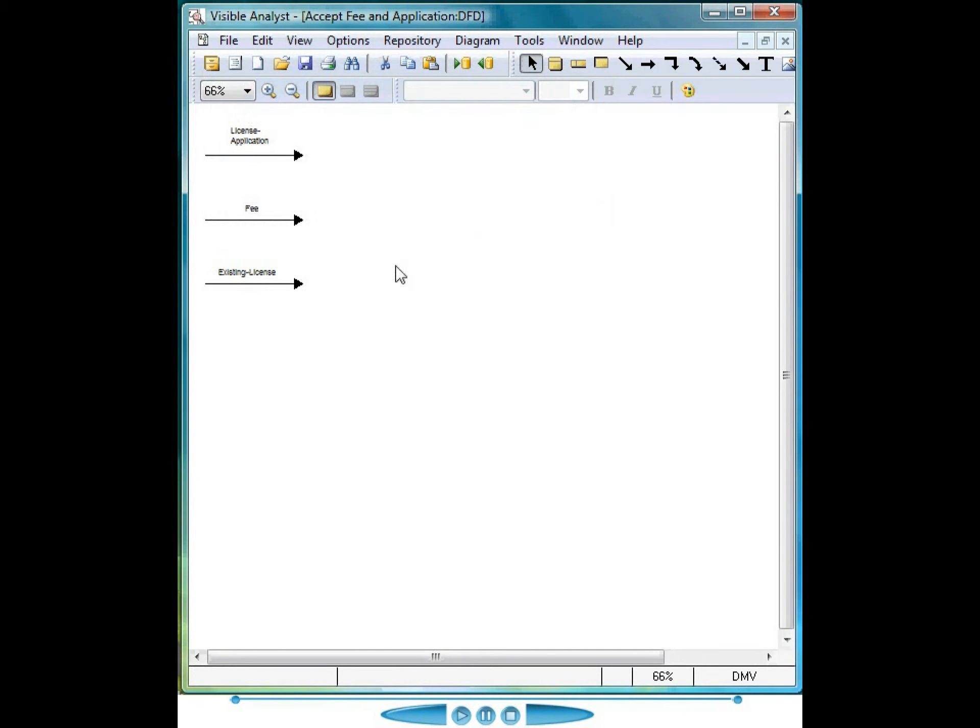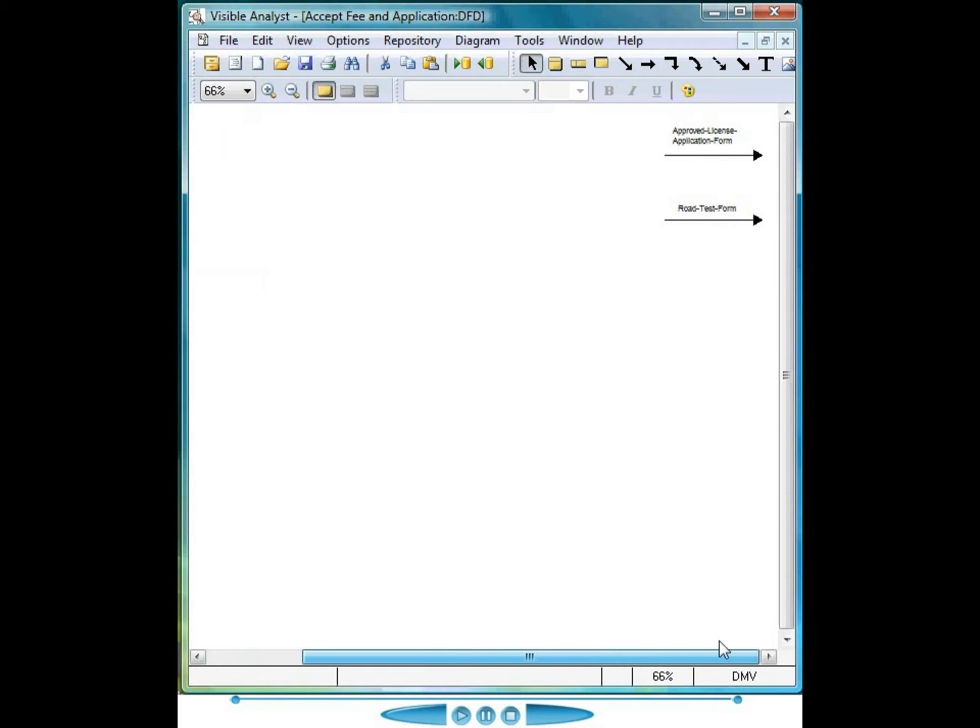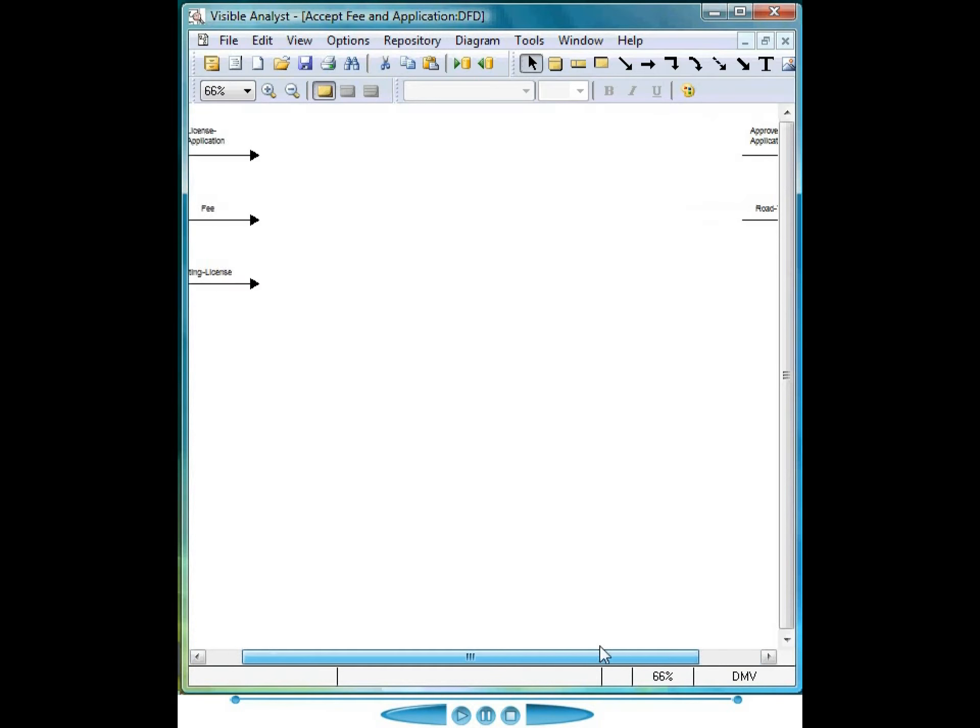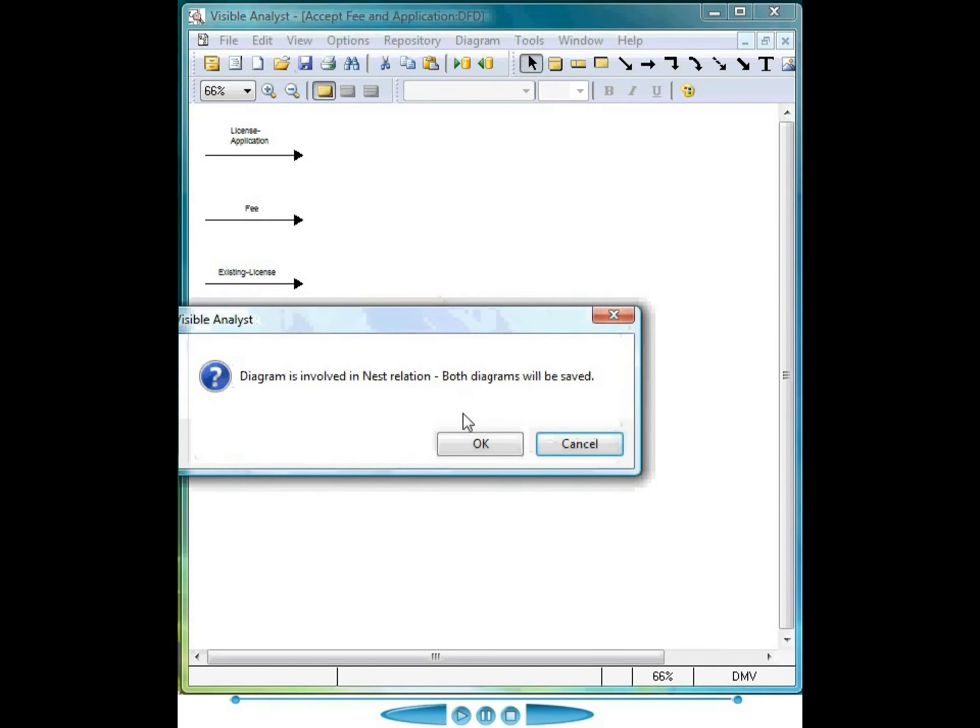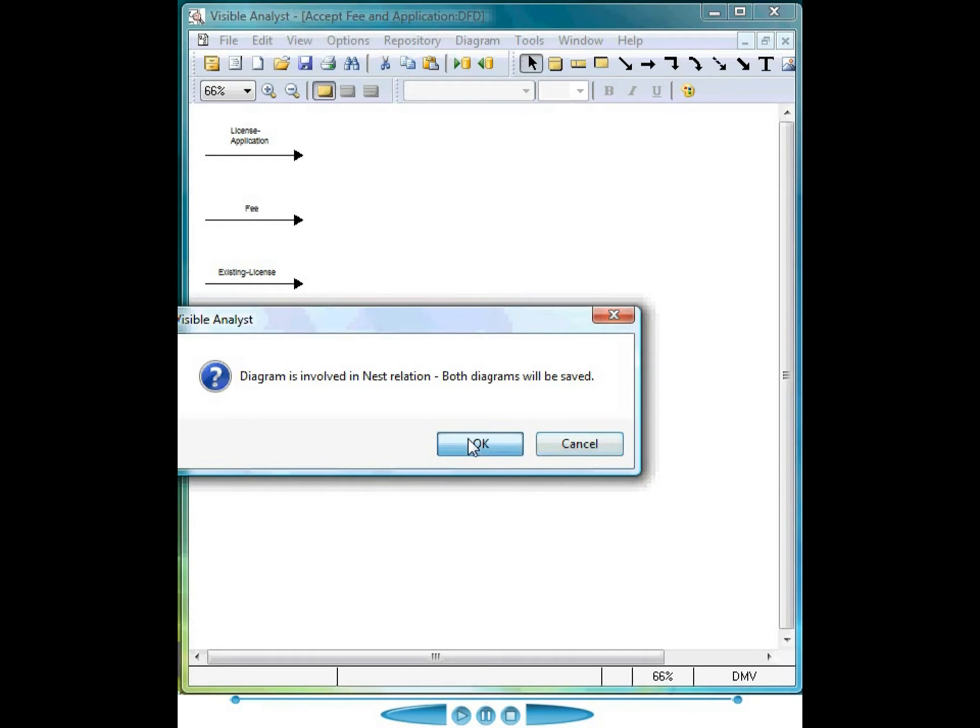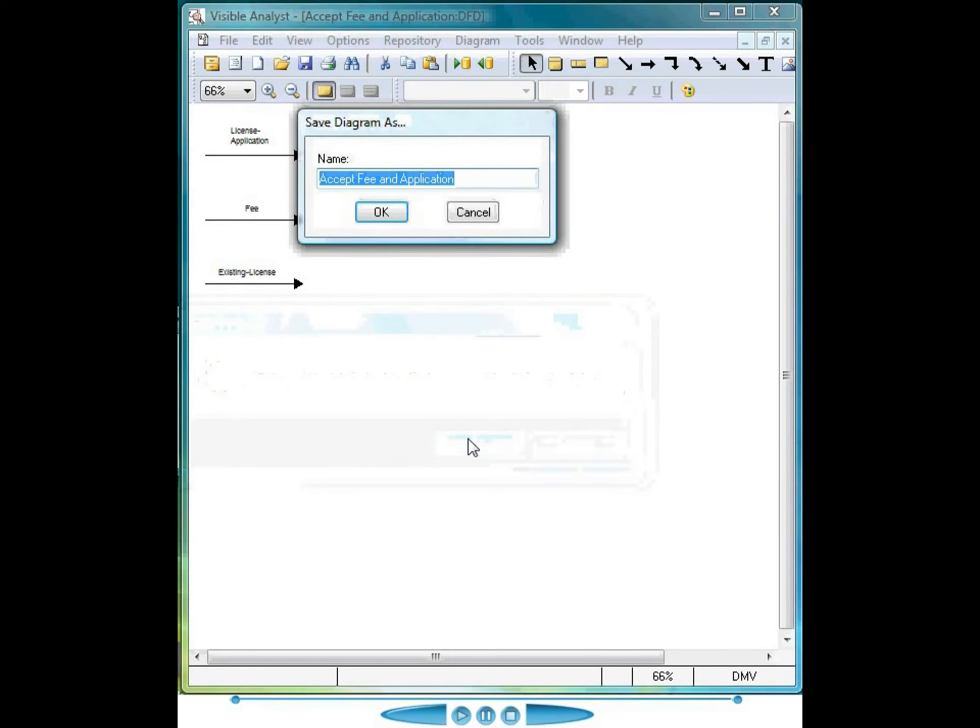Create a new diagram. The net input data flows are listed on the left side of the model. The net output data flows are listed on the right side of the model. When I save the diagram, a nest relationship is created between the child model and the parent process. The diagram is saved with the name of the process that was exploded, but you can change that name if you so choose.